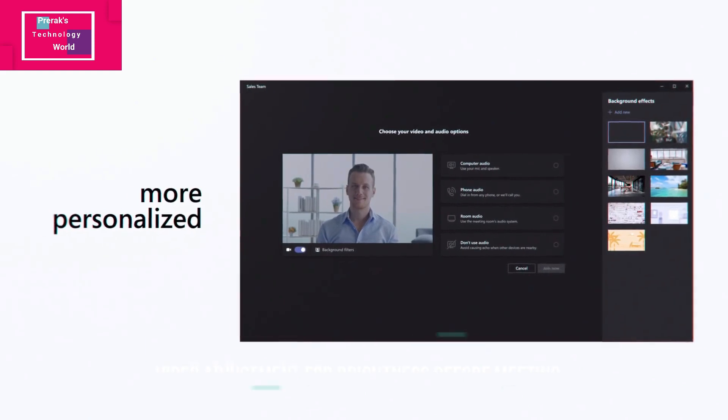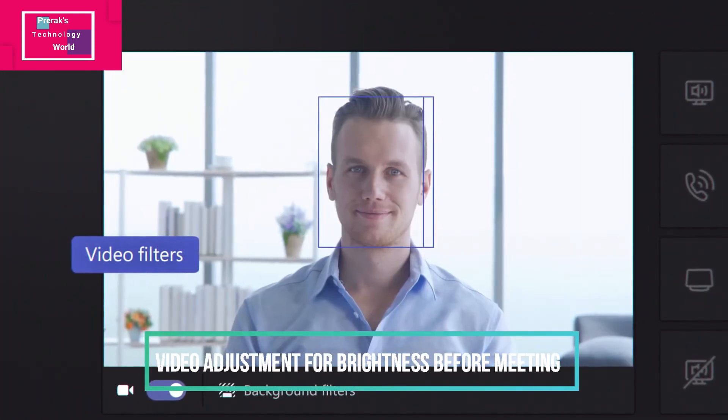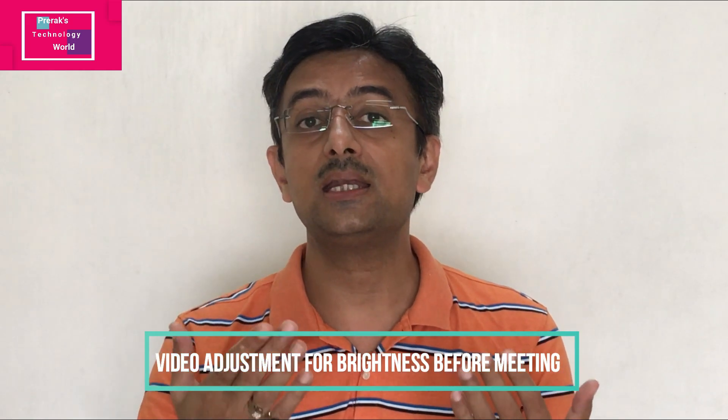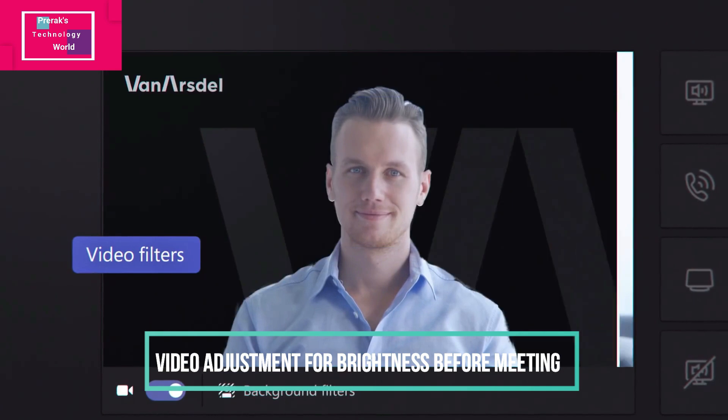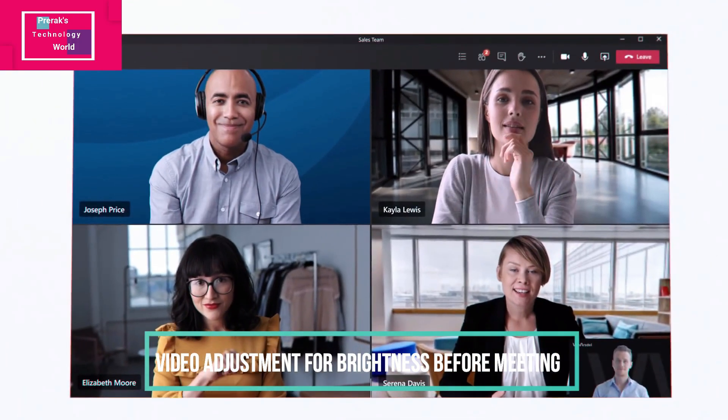My favorite is the Video Filter. Before starting the meeting, you can adjust the video to increase or decrease brightness, enhancing your participation. Your camera gets adjusted with live brightness and contrast. Let's now go into the details of all these features.